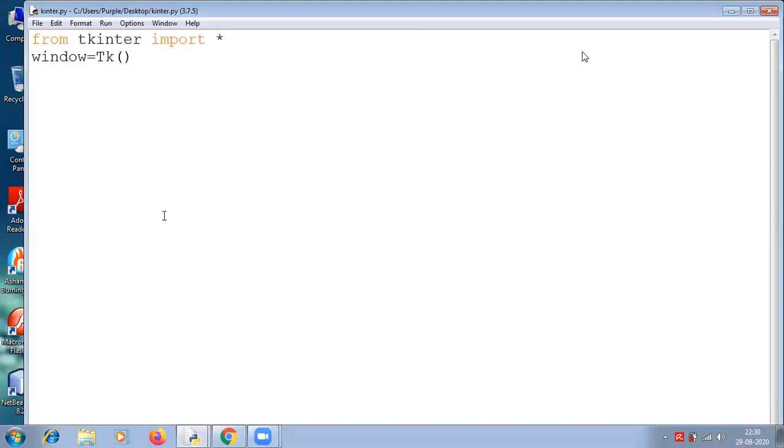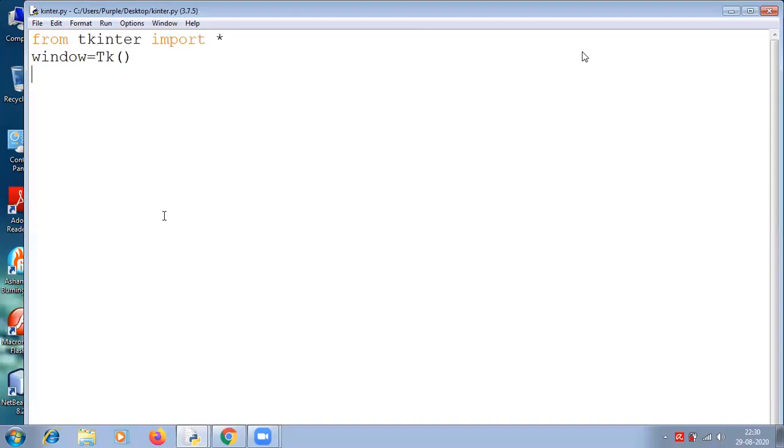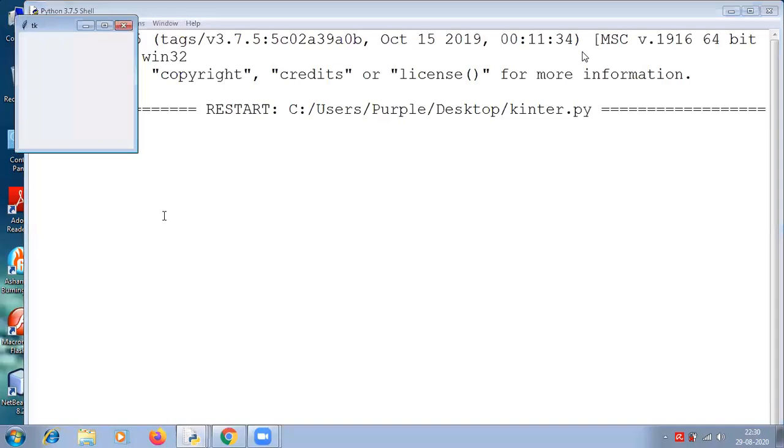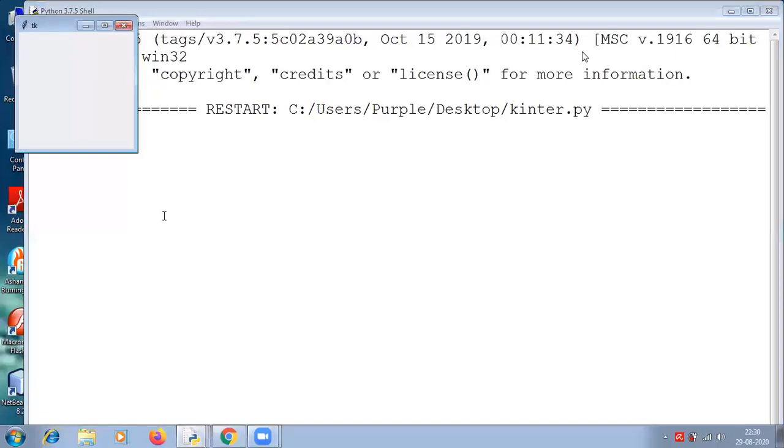Next is window equals tk(). You must see an output now. We have got a window. This is where we will draw our simple GUI applications. This is known as the parent widget or parent window. Each and everything you need to draw and develop goes on this window.